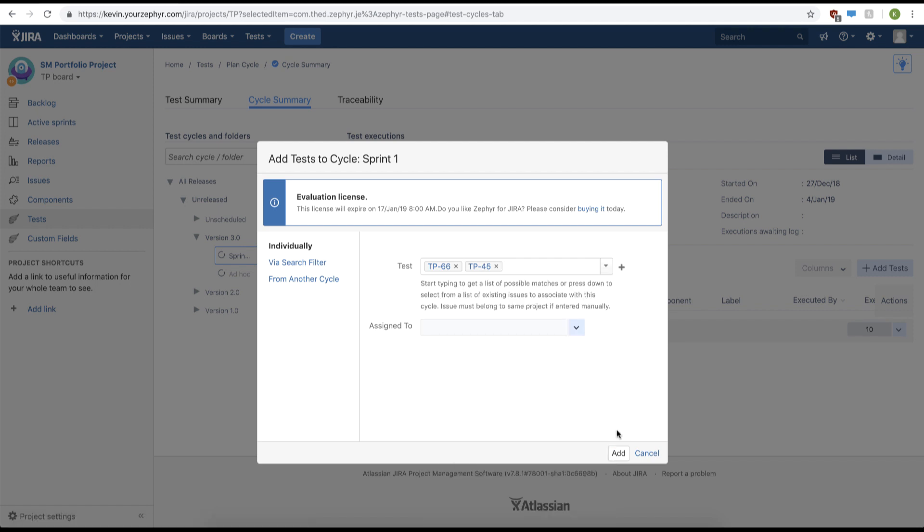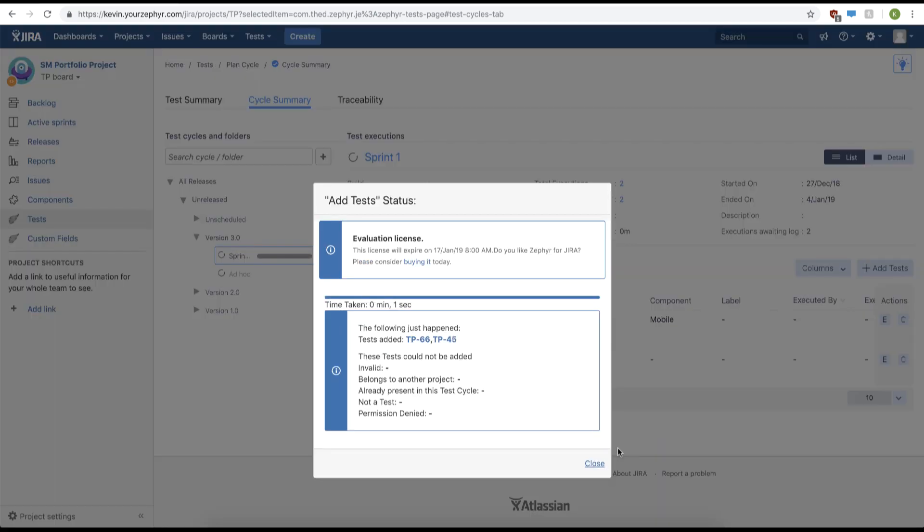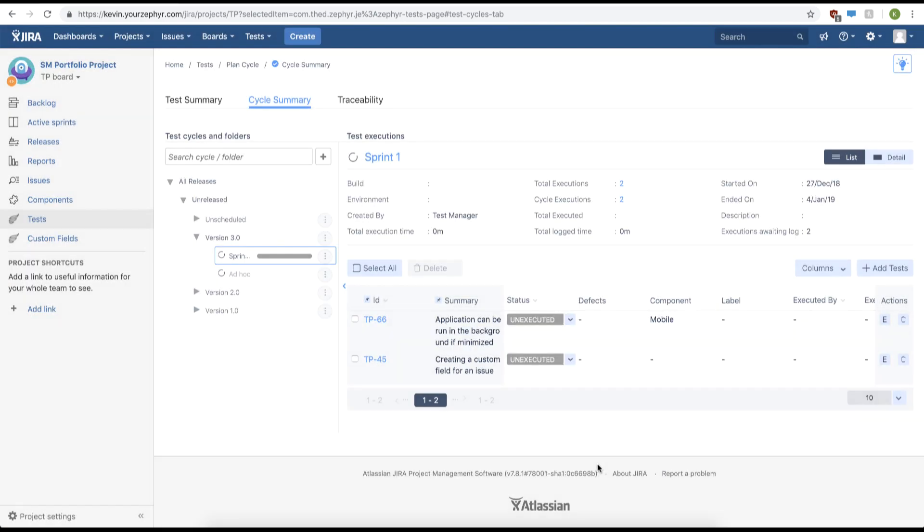Afterwards we'll click the add button. This will add our test cases to our test cycle.